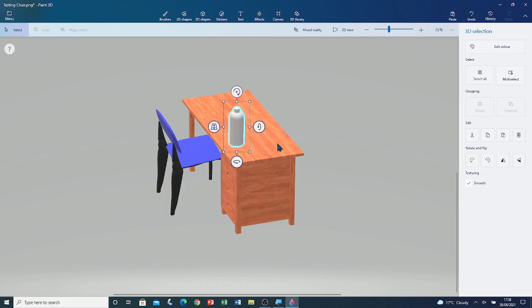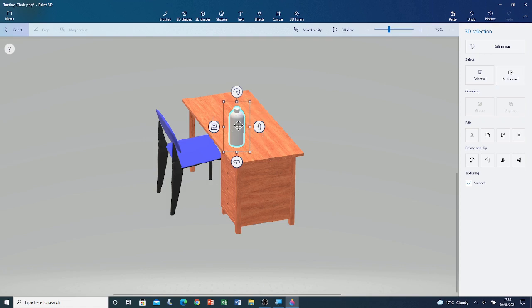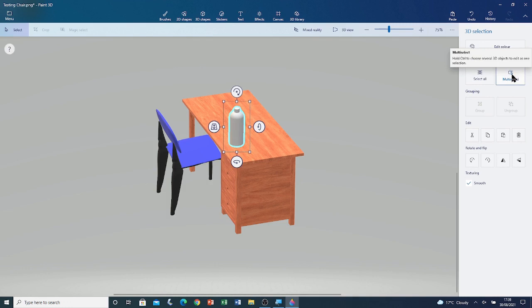Now, I'm going to group all these 3D models so it becomes one 3D model. Select the bottle by clicking on it. Then, go to Multi Select in the sidebar. Click on it.